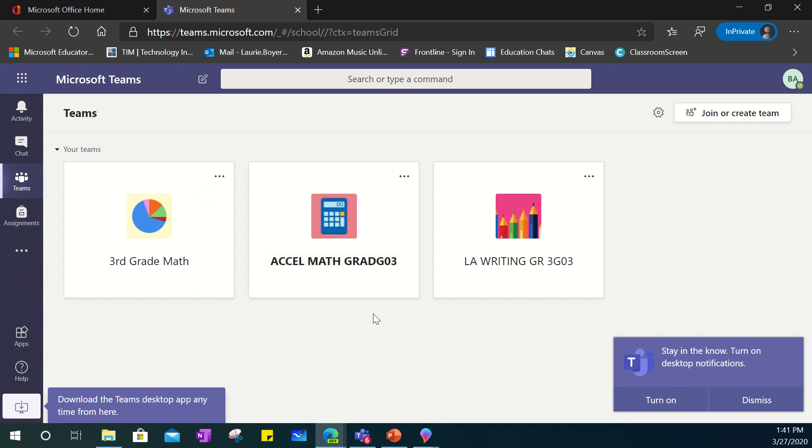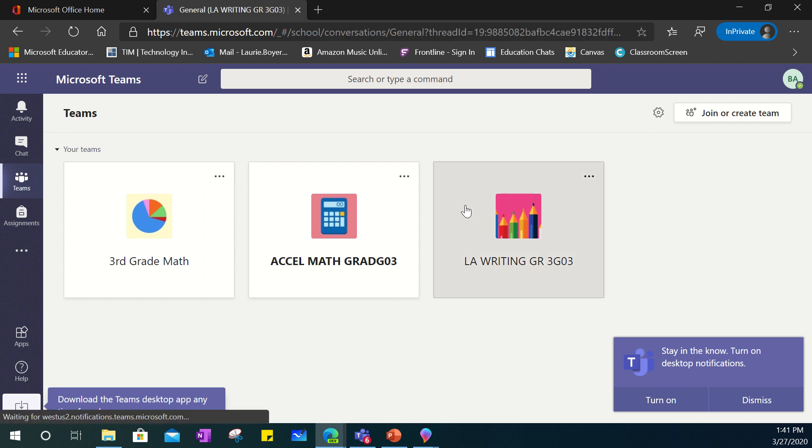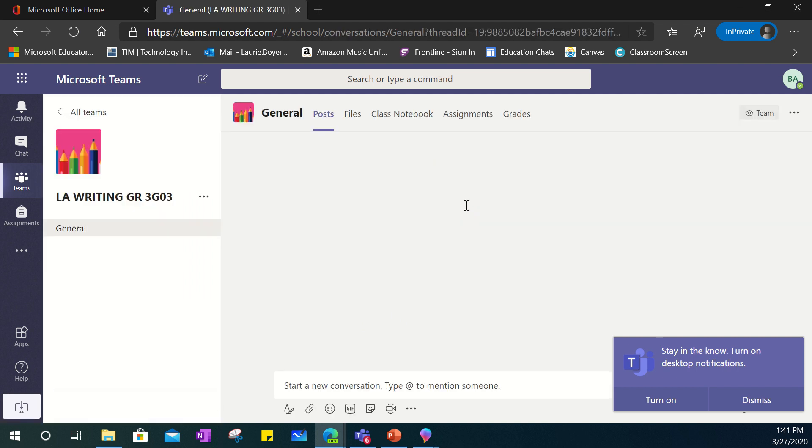So what you can do is take note to the Teams dashboard. I can click on any one of these cards to go into one of the Teams.